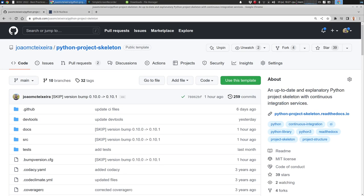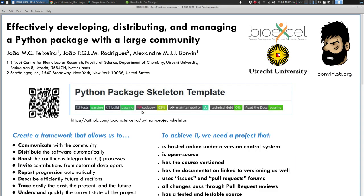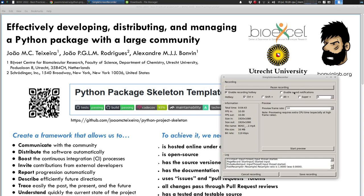I invite you to come to our poster and we can discuss all these best practices to make sure that your projects have a healthy continuous integration workflow running automatically and online. Thank you very much and see you soon at the conference.